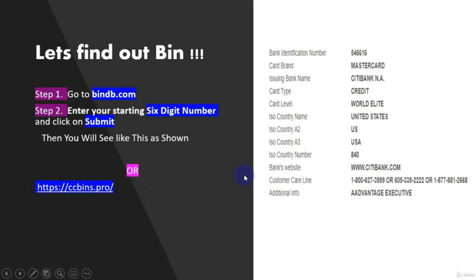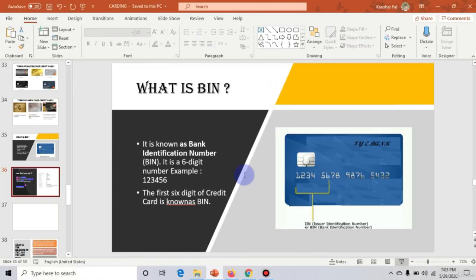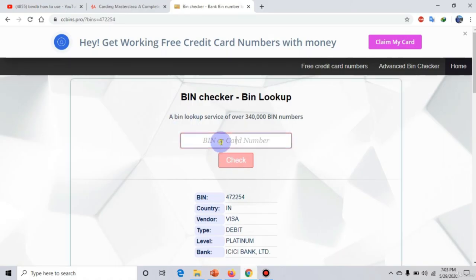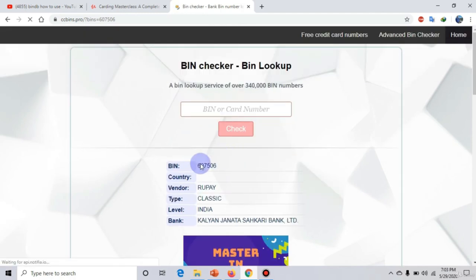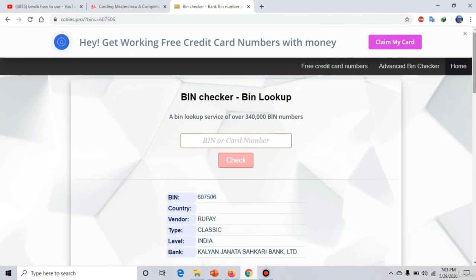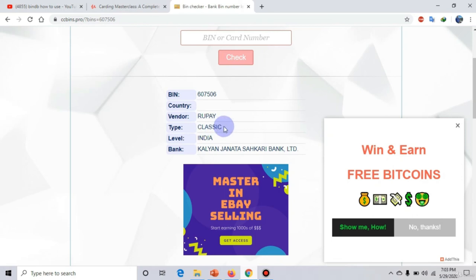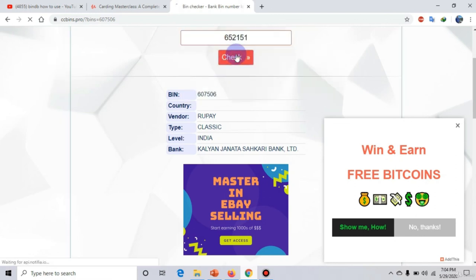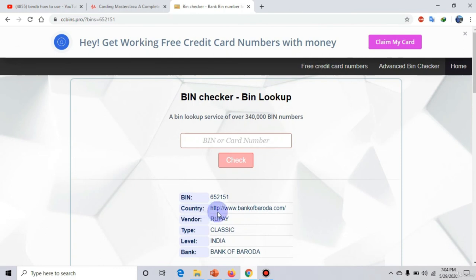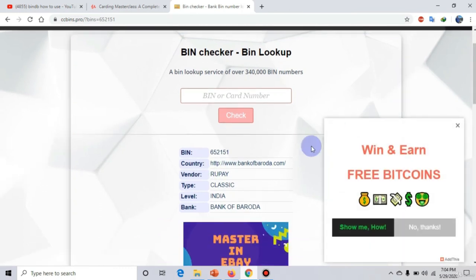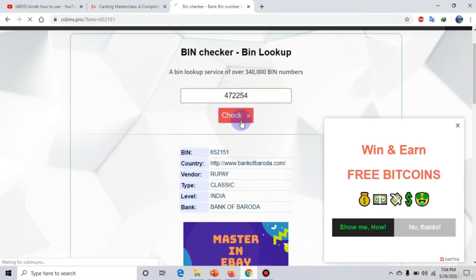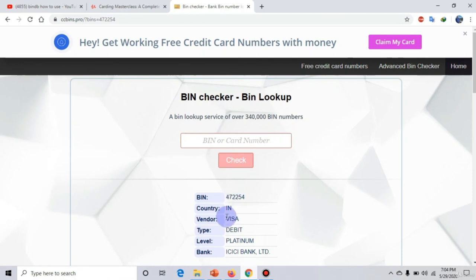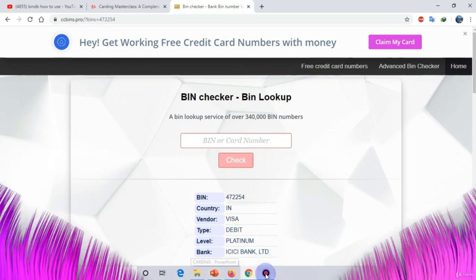Using these sites, you can get complete information about a credit or debit card purchased from the surface web or dark web. I will now show you practically how it is performed. Clicking 'Check' gives us the entire detail about the credit card — currency type, card type (classic/debit/platinum), location, country, and bank name such as Kalyan Janta, Bank of Baroda, or ICICI. In this way you can use BIN lookup tools.